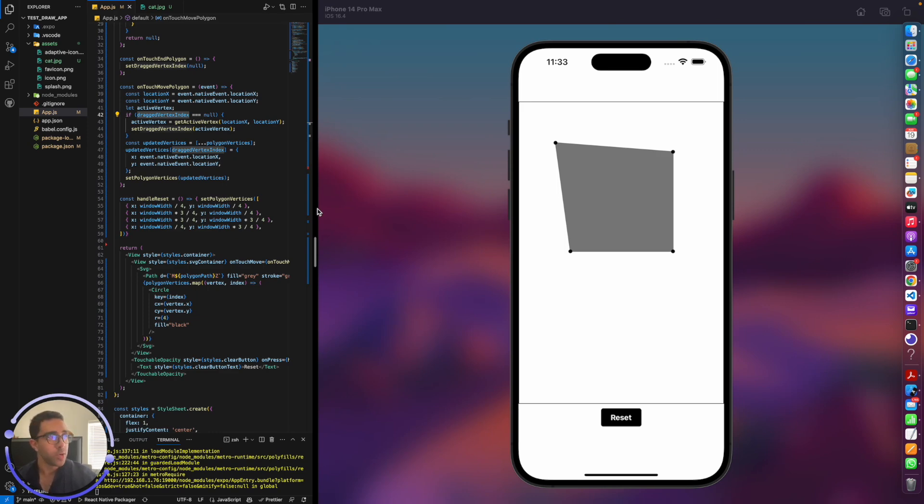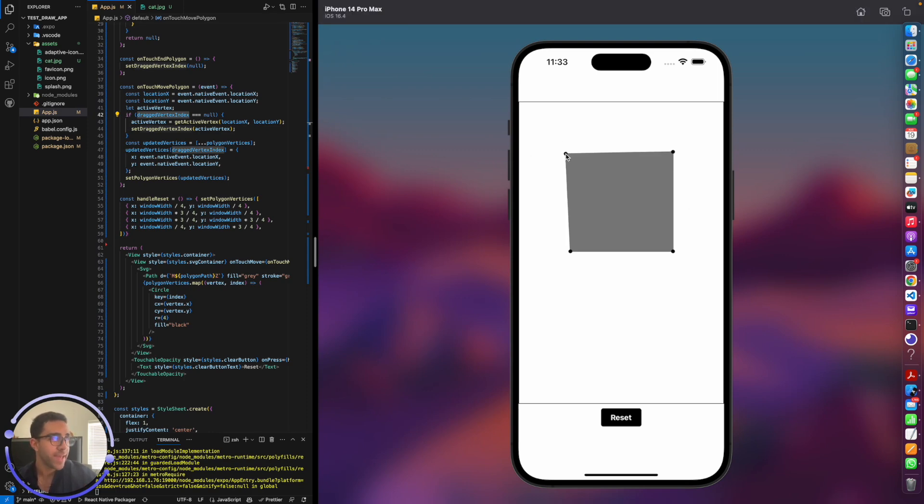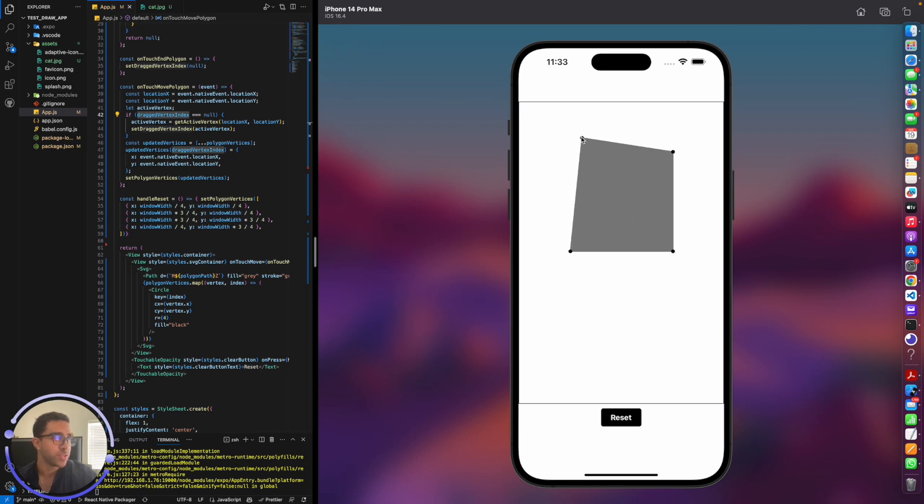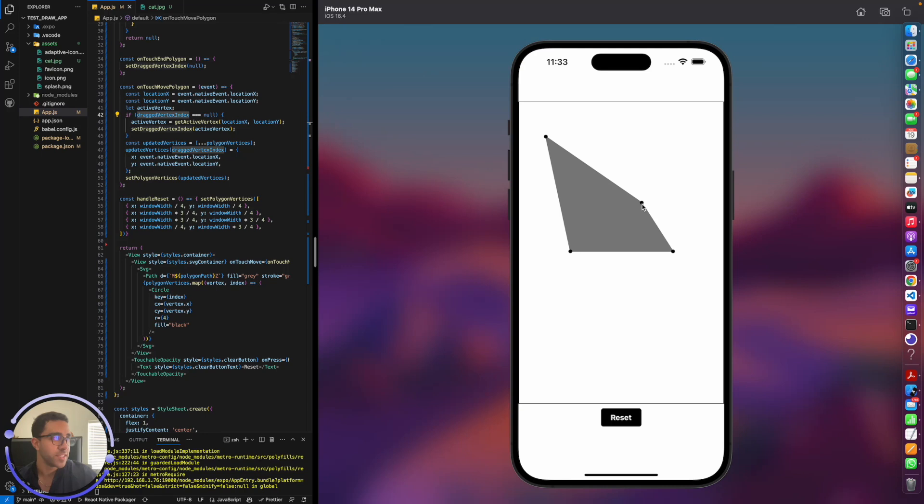We'll be going over the case we have here, as you can see on the screen, where we have a variable length polygon that we can drag across our app and change the sides of this polygon. It has four corners, and we'll be going over how to create this in React Native Canvas.